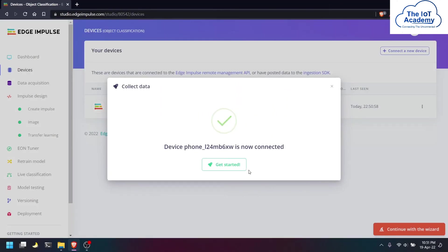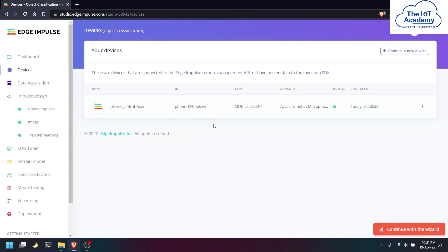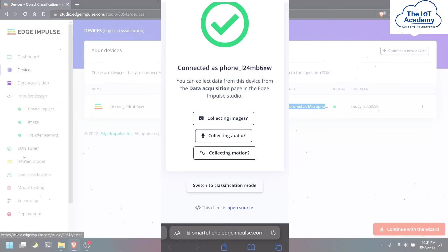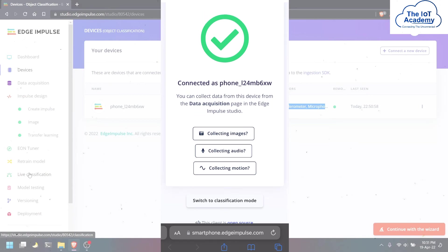As you can see, the device has been connected and the sensors are active. We have to switch to classification mode in our mobile application.